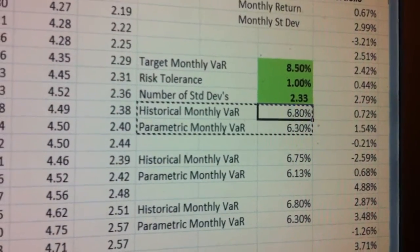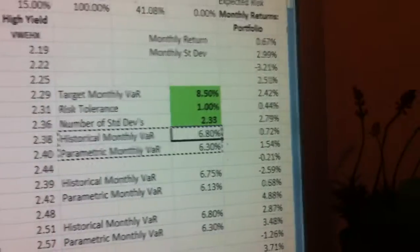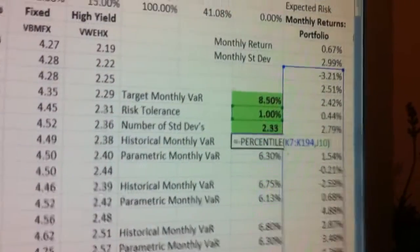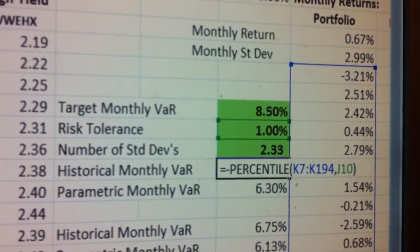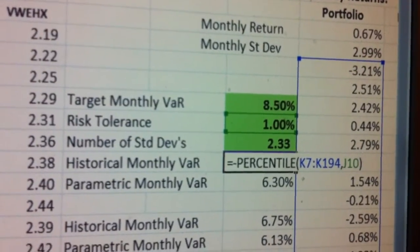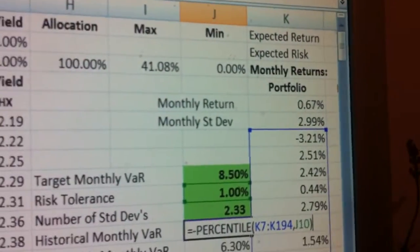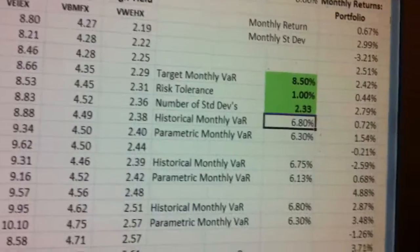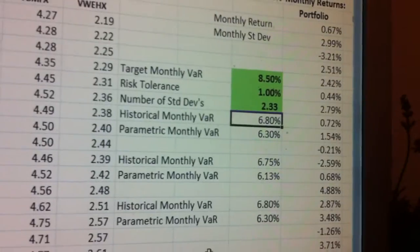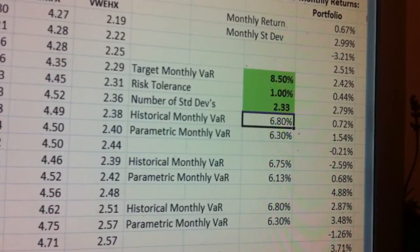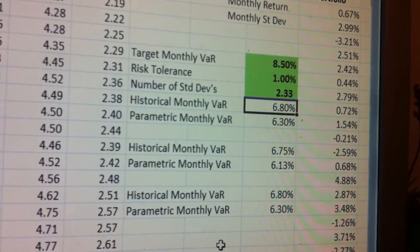One thing you can do — I won't show you how in this video but you might look at it — if you look at the cells for the historical, it's going back through K194. You might want to do this entire analysis again but leave out the financial crisis starting in 2008, and see if 2008 causes much of the historical skewing in the numbers when you look at your VAR.